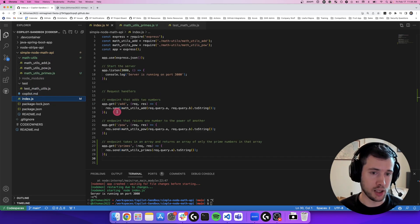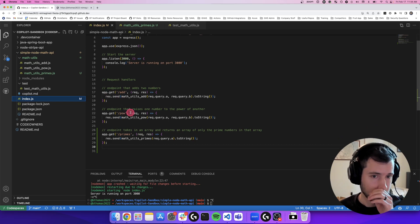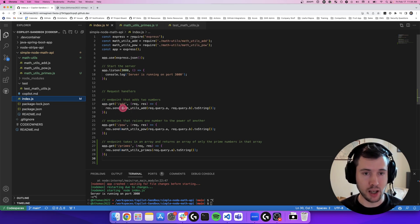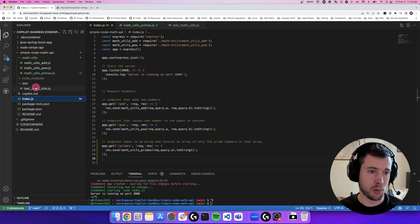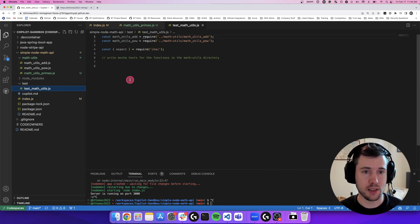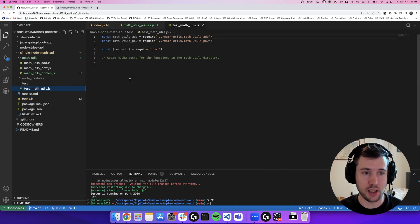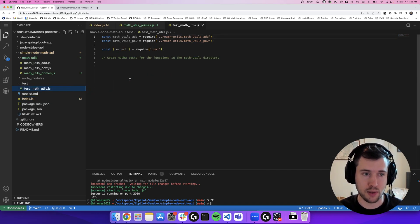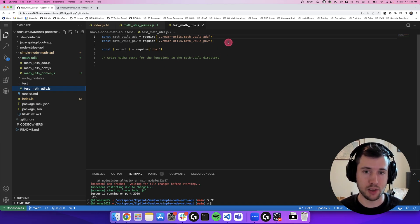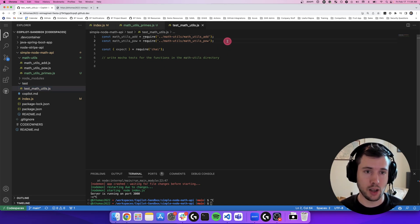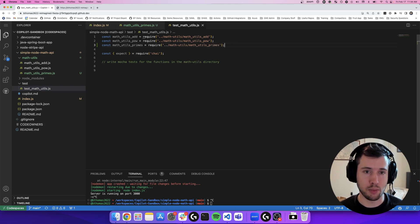I have my API up and running. What I don't have is test cases. So I don't have any test cases written for any of the functions in my math utils folder that are backing my application. I'm going to go ahead and import my primes function as well.